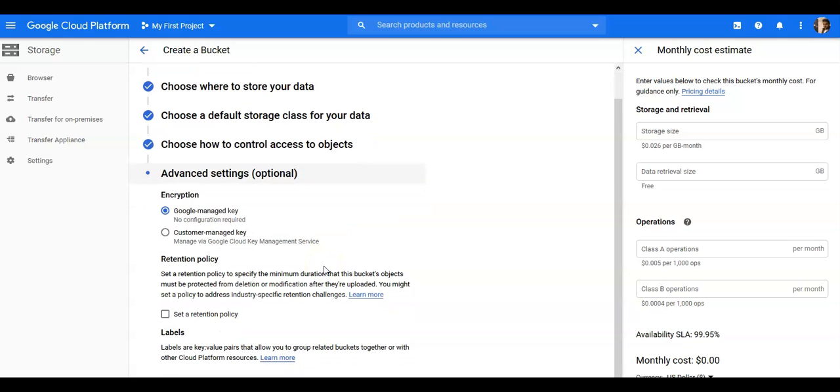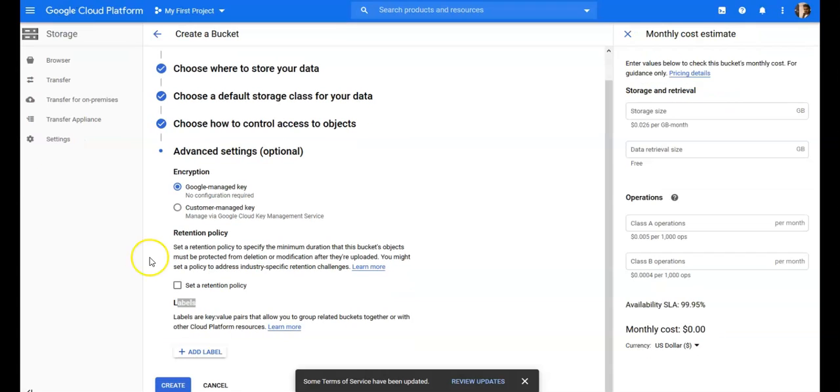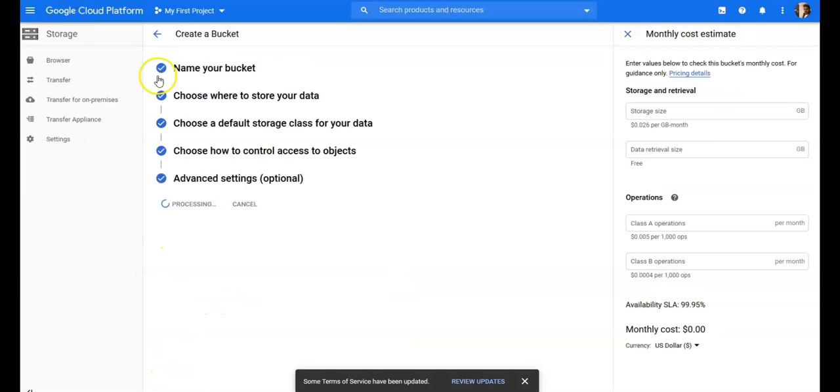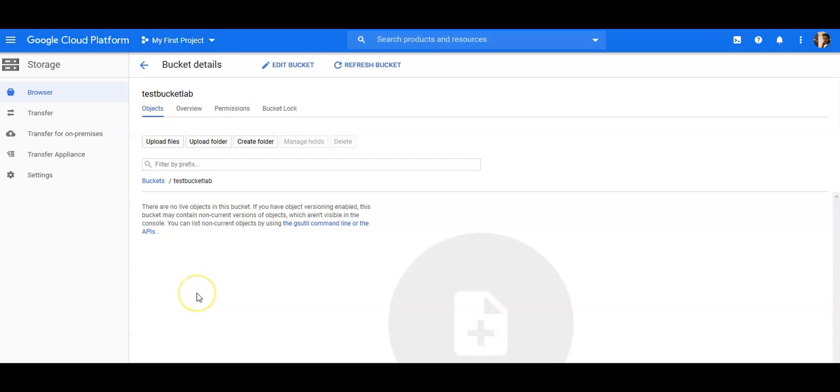Advanced settings: how would you secure it? Google managed key, let's go with this default. And I don't want to add a label, I don't want to set a retention policy here. Right, you can click on create. It has created a bucket with the name of test bucket lab.